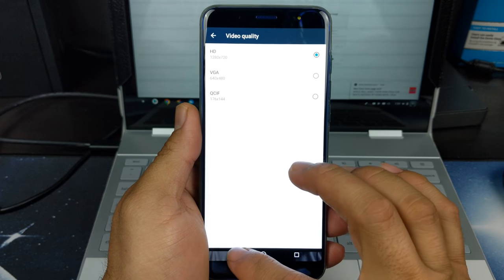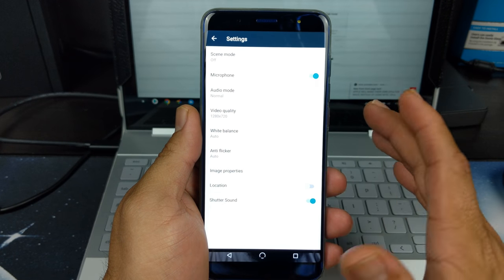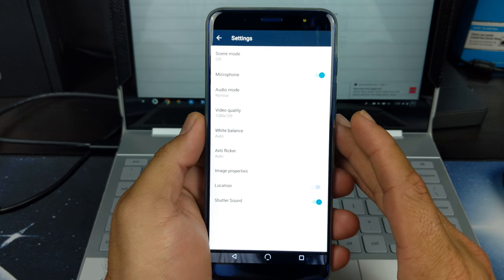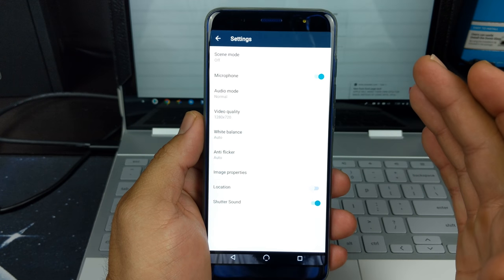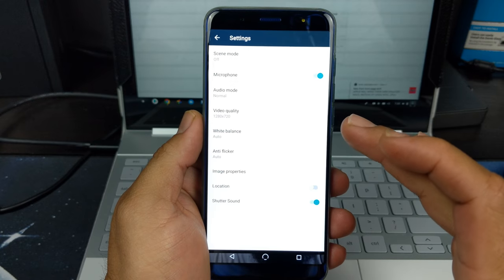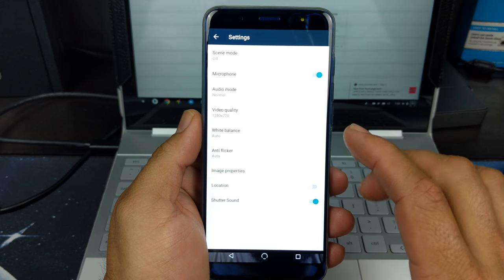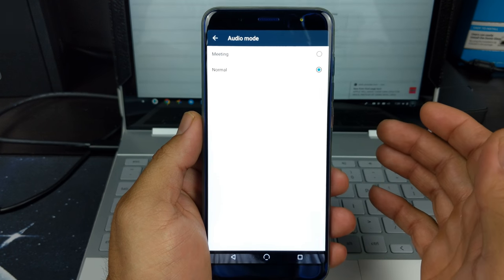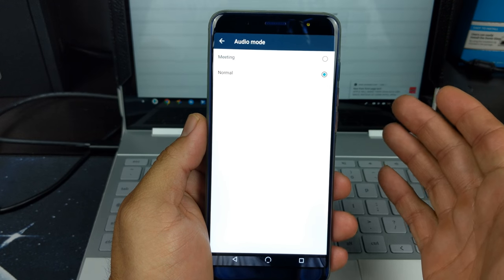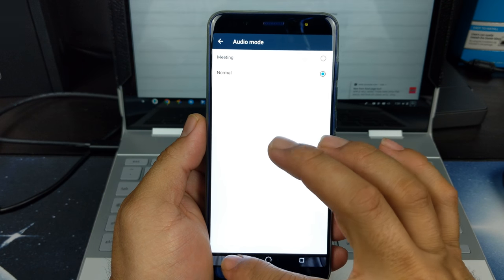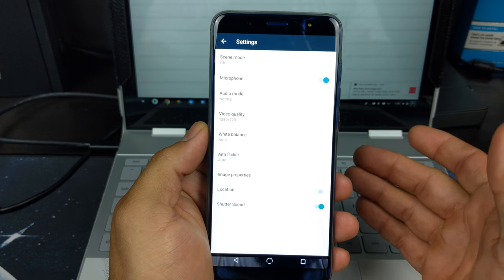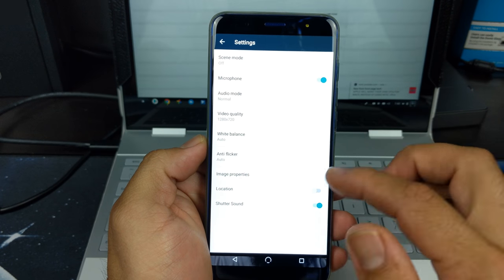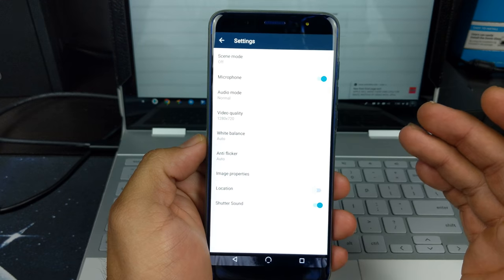Let's back out of there. You do have some options available like scene mode, microphone, video quality, audio mode where we can select whether there is a meeting or normal setting. We have white balance, anti-flicker—I have no idea what anti-flicker is.